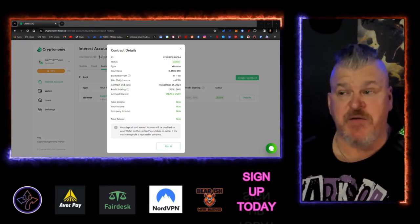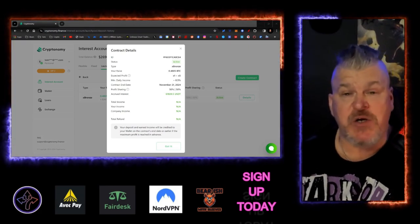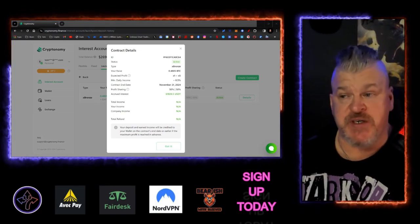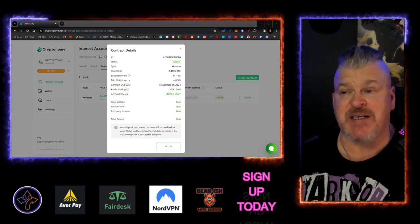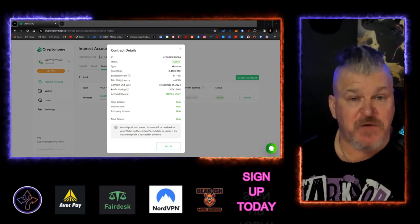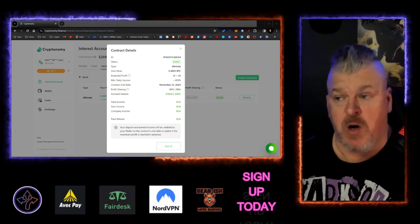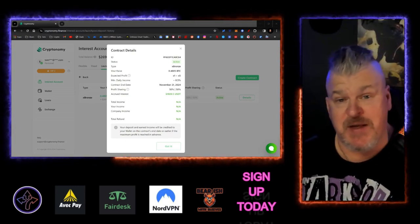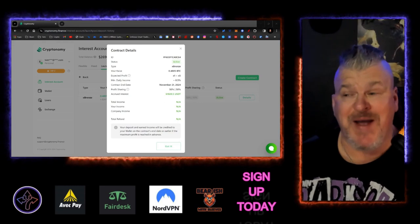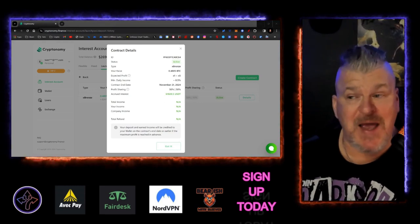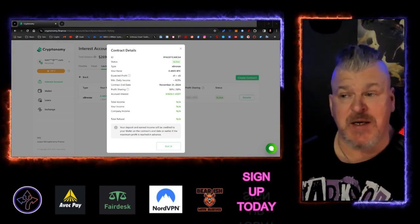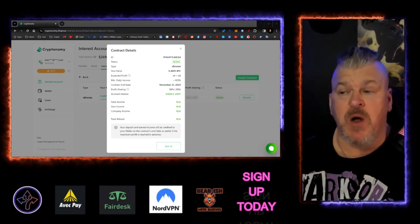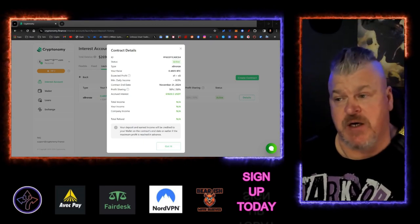Everybody, from now until the 26th, Cryptonomy.finance is doing a drawing and hosting a giveaway. Make sure that you participate because this could be massive. You can also follow them on Telegram, links in the description below and on X.